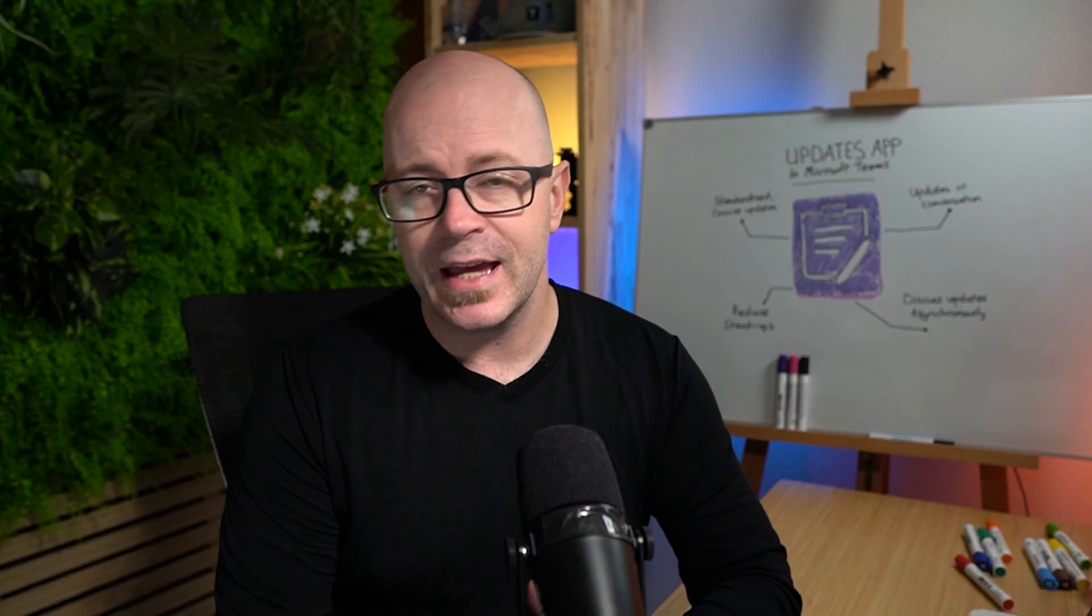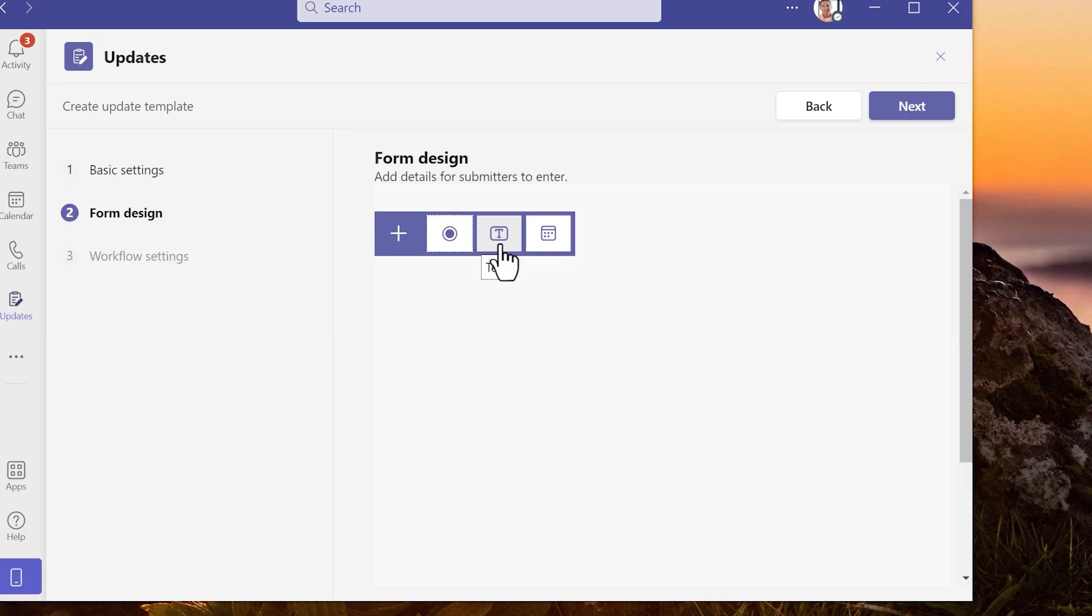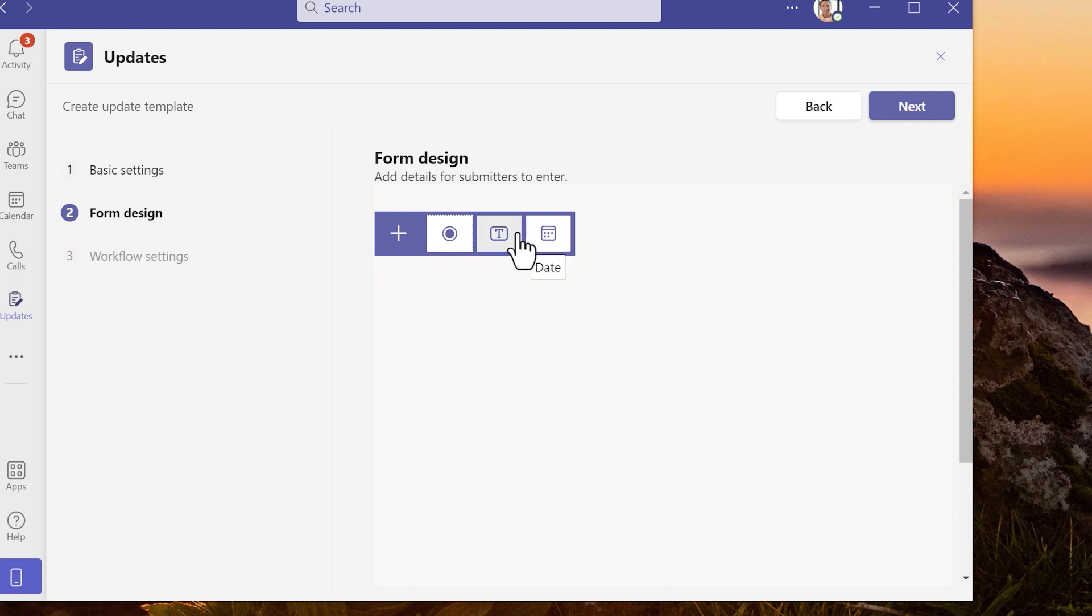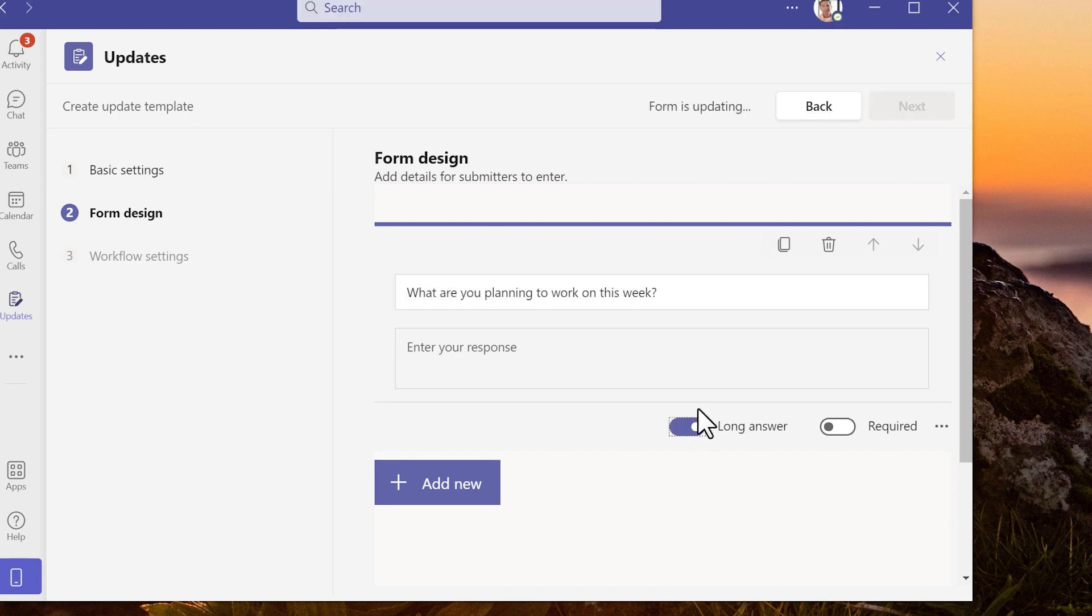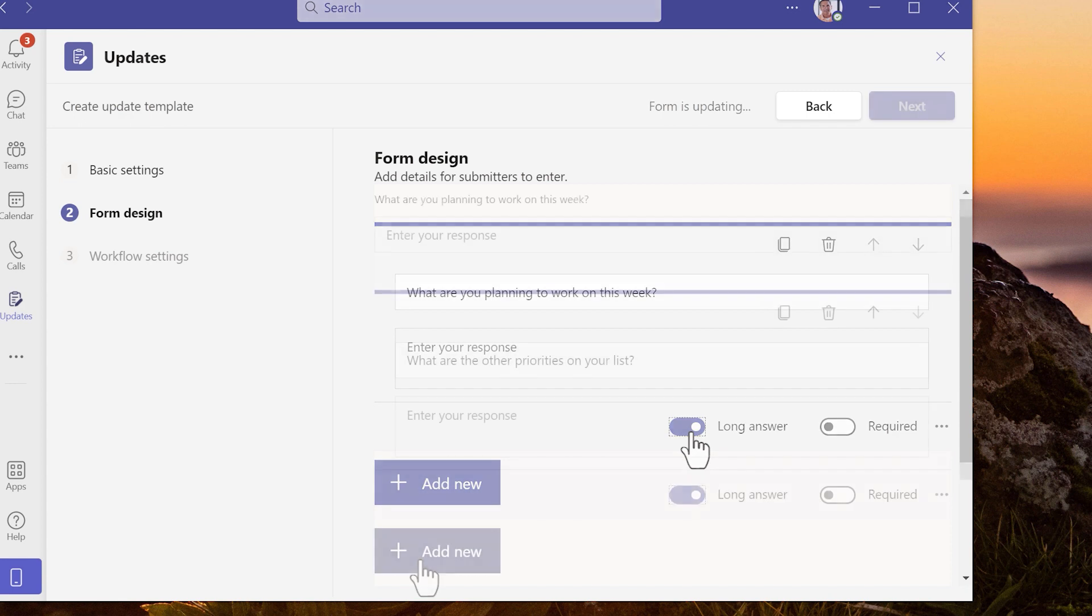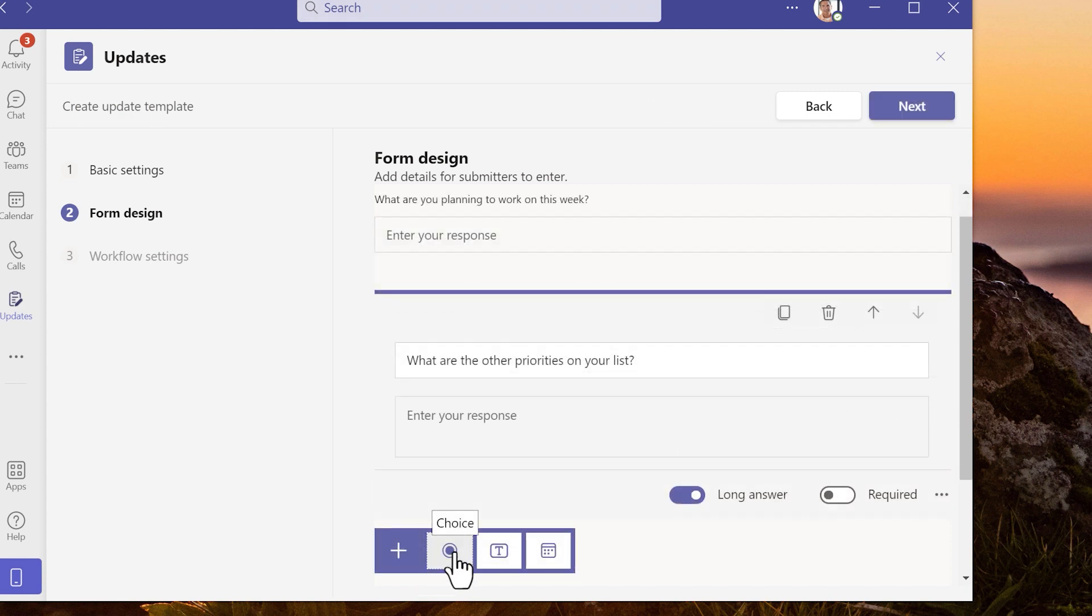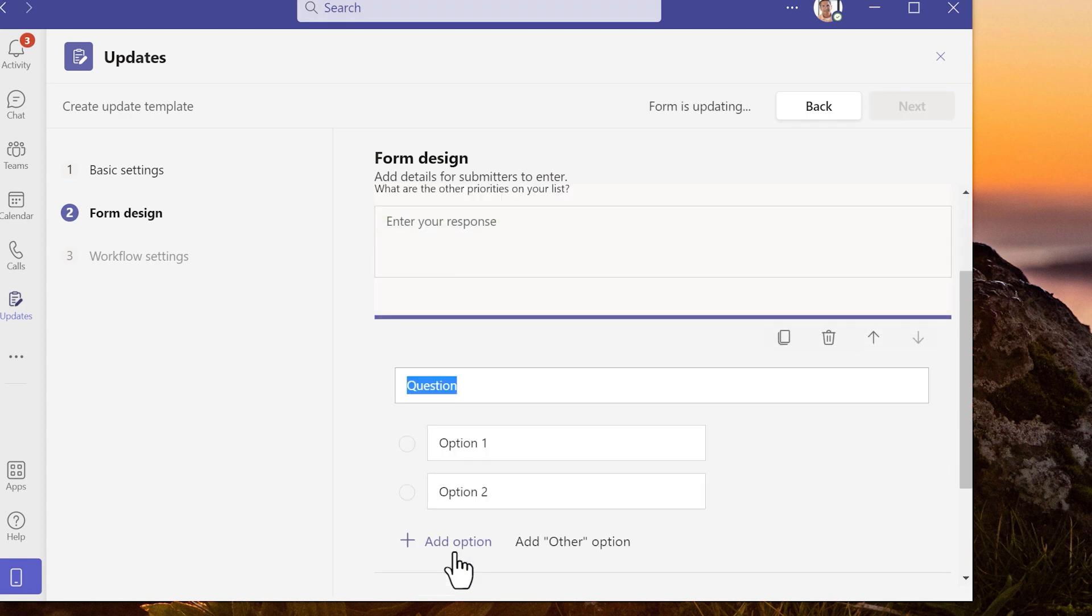But today updates are limited to text questions, choices and dates. We may see some more in the future. I'll add a text question. I can set the text as a long answer. I'll add a choice question. Are you planning to work in the office this week?